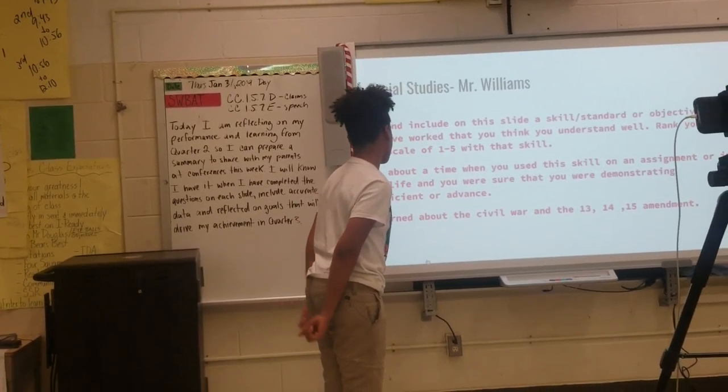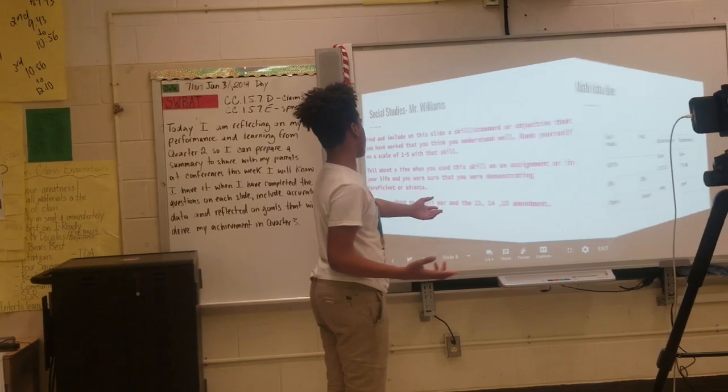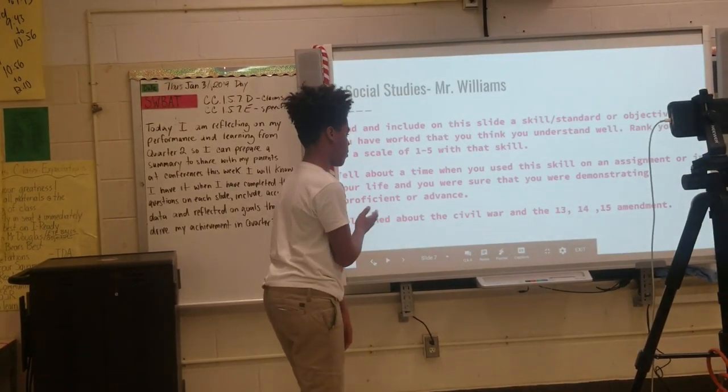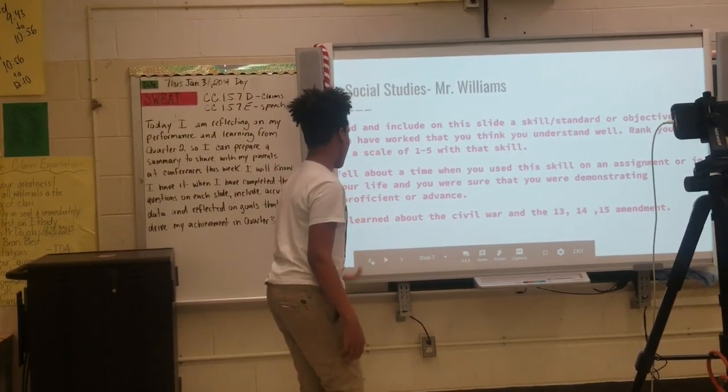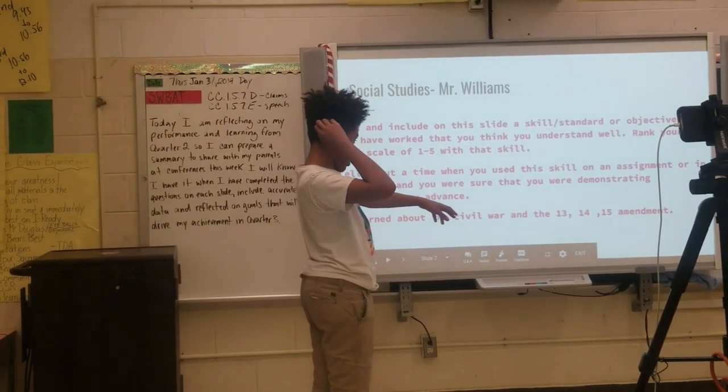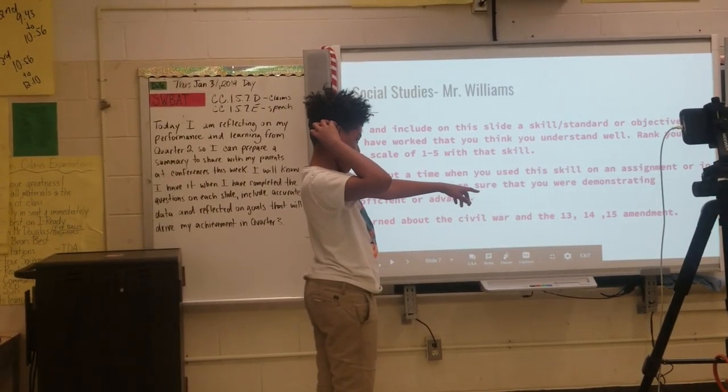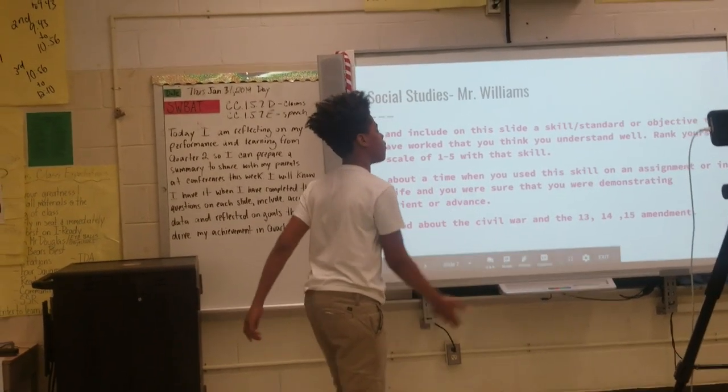I learned about the Civil War and the 13th, 14th, and 15th Amendments.